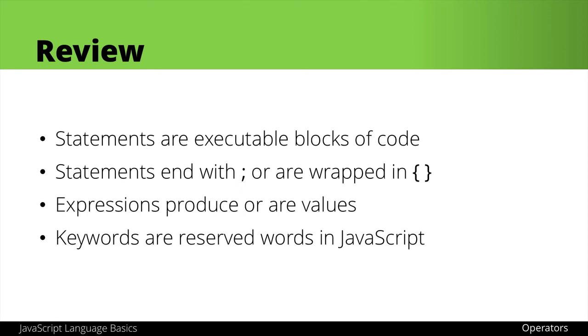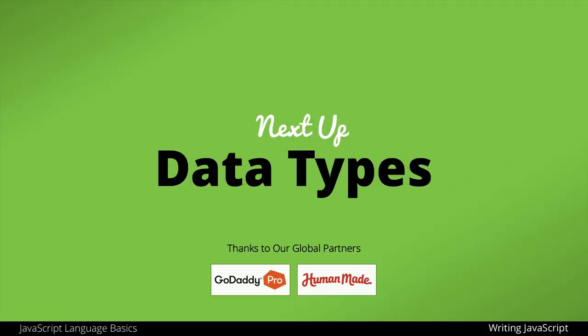We will learn more about these as we go, but we will start with an exploration of the var keyword as we look next at data types in JavaScript.